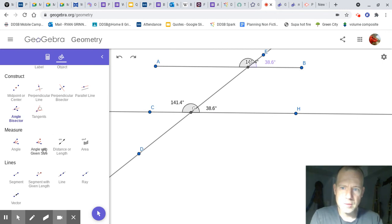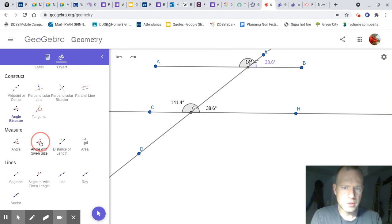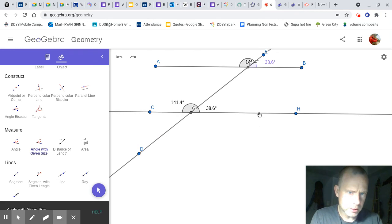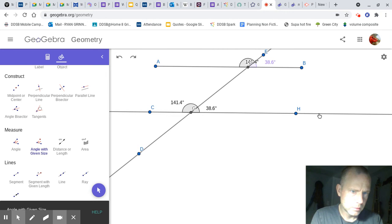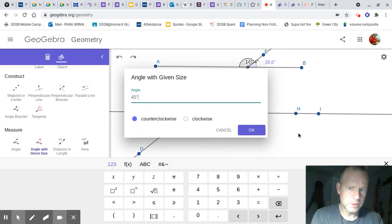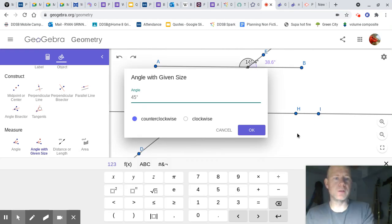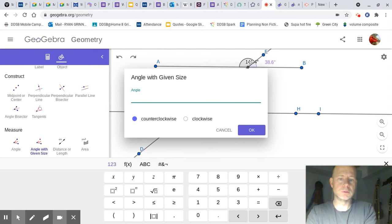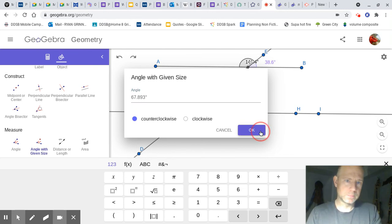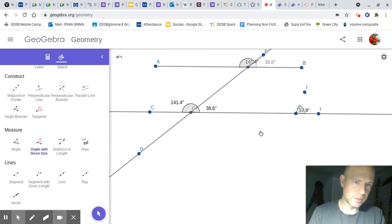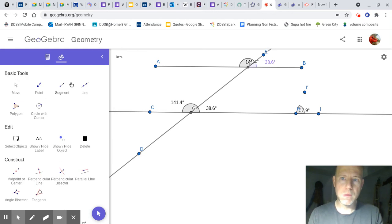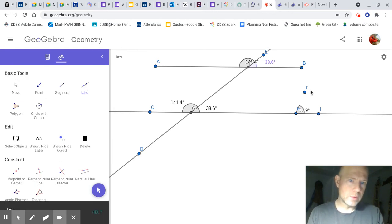One thing you can do is to make an angle with a given size, which is kind of cool. So, I think you click a line and a point. Again, I can't see that. And then however many degrees you want. 67.893. And we get that angle, and now I can make a line there if I want.